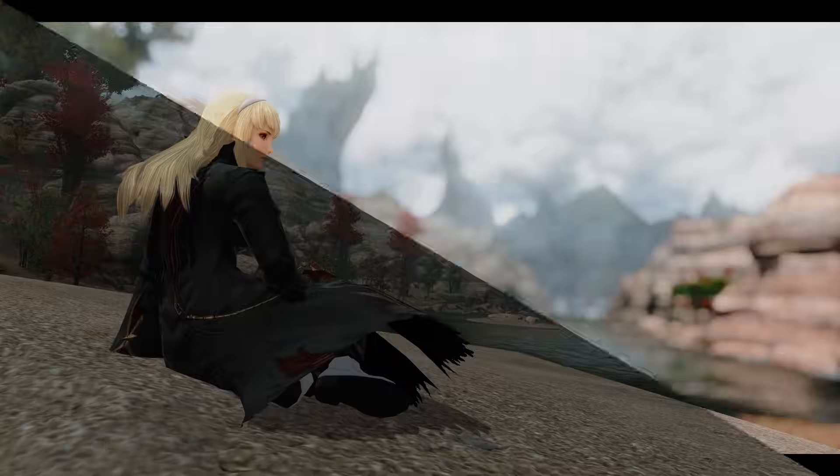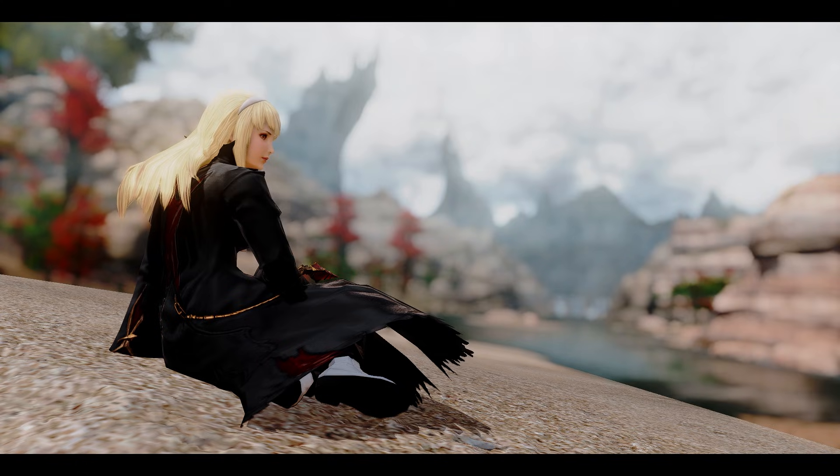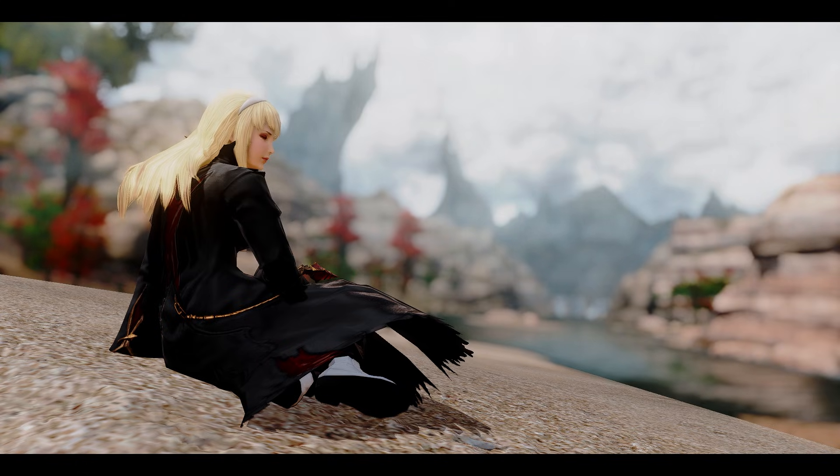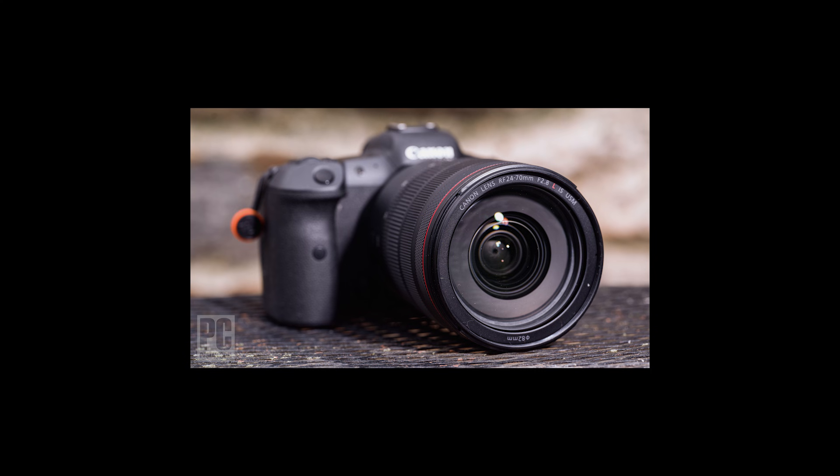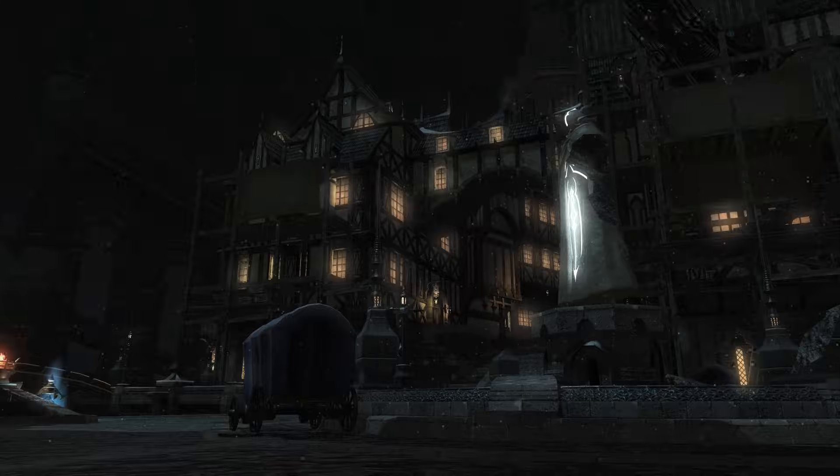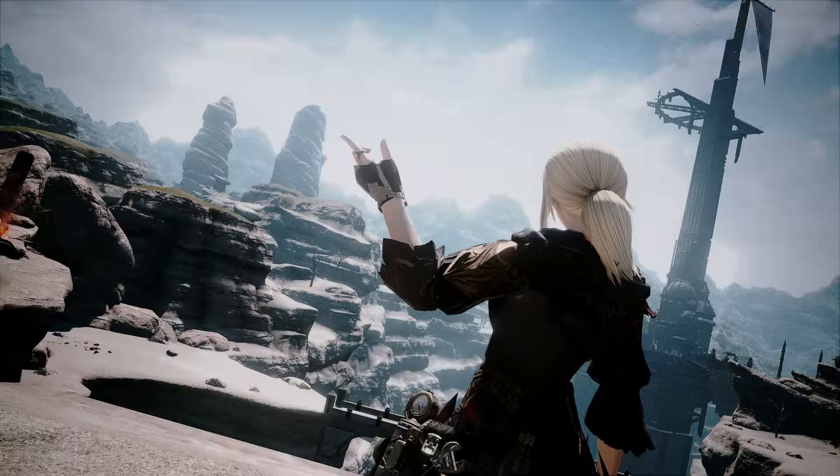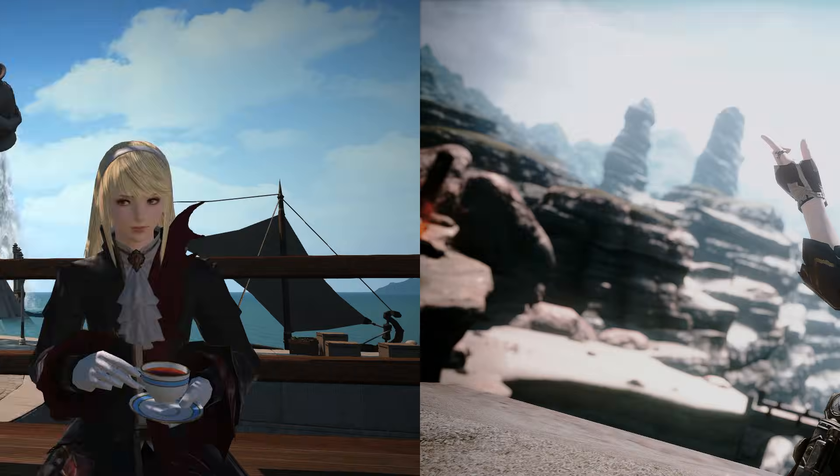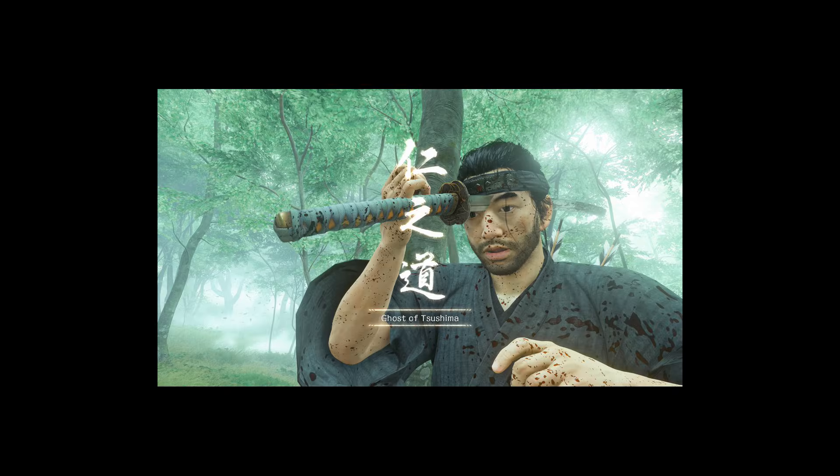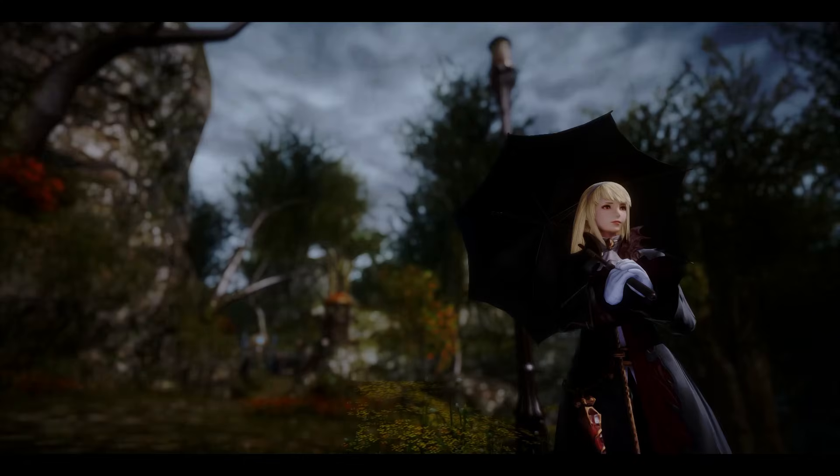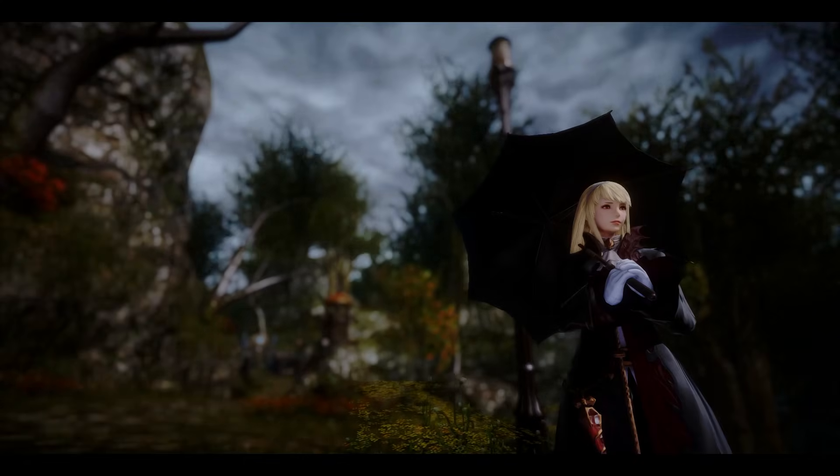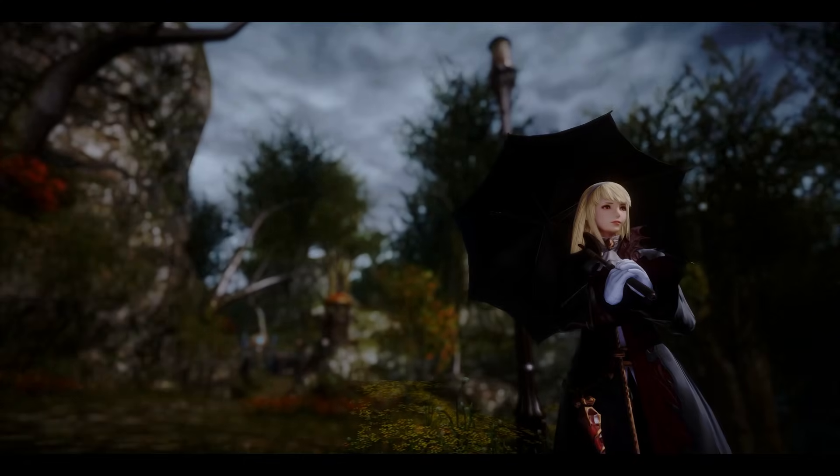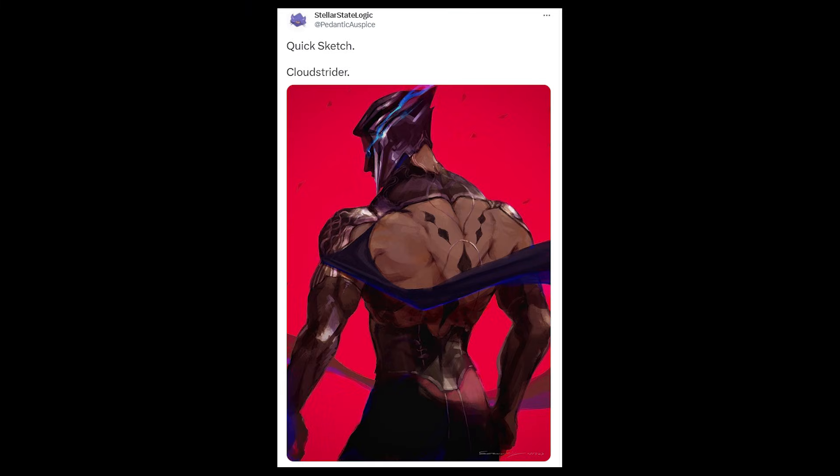This is Depth of Field, a cinematic post-processing technique that attempts to simulate a realistic camera lens. Depth of Field is your one-stop shop for making anything look more realistic, more professional, and more sophisticated, from video game photography to your random Twitter devlog posts. Using Depth of Field is the game developer equivalent of posting a painting you spent a week on and calling it a quick sketch.